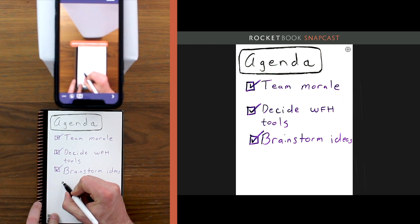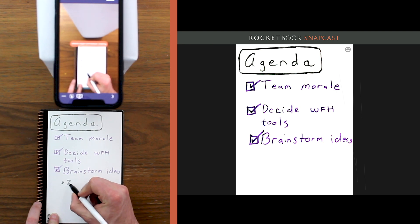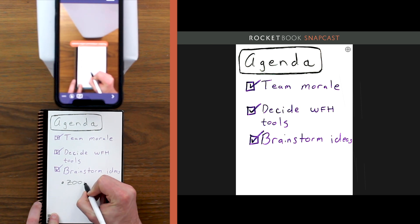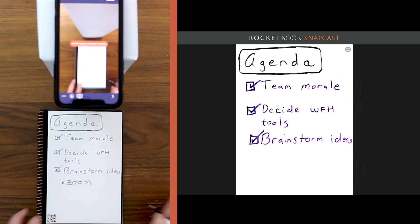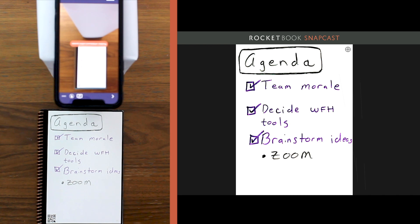That's not all though. Snapcast can update what you see on your screen as you update your notes in your notebook or on your whiteboard.